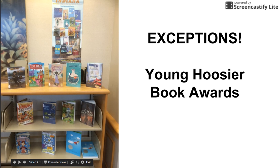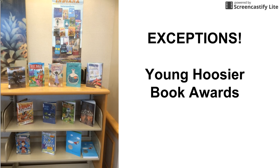Another exception is the Young Hoosier Book Awards. Because we are encouraging classes to read and vote for their favorite book, those are pulled out, and those are back by the computer lab up against the wall.